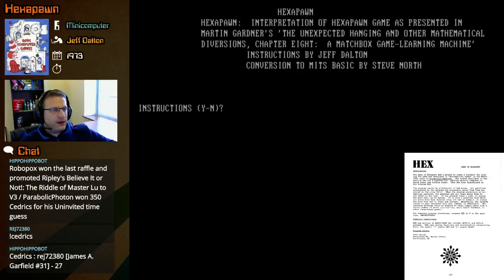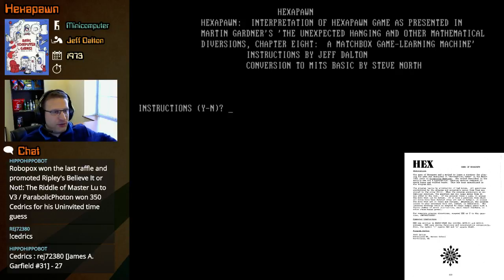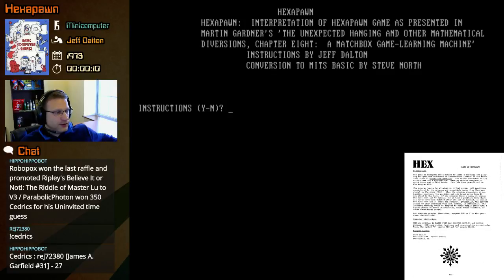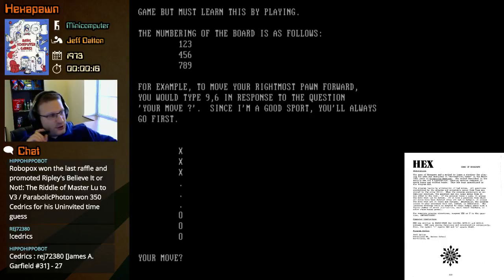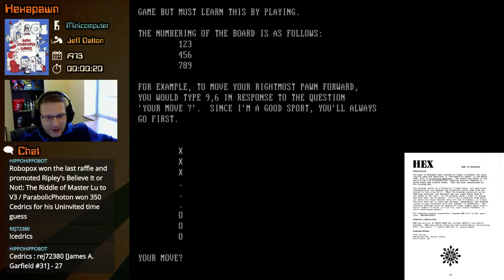So, Hexapon - the interpretation of a Hexapon game as presented in Martin Gardner's The Unexpected Hanging and Other Mathematical Diversions, Chapter 8: The Matchbox Game Learning Machine. Instructions by Jeff Dalton, conversion to Mitts Basic by Steve North. We still don't really know how to play this because the instructions scrolled off the screen.